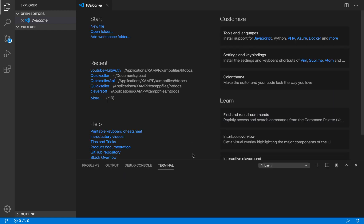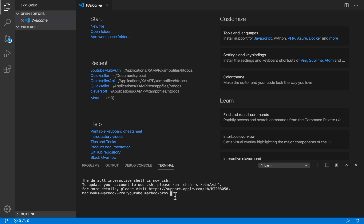First, I'm going to get my terminal — my batch scripting terminal — and create a new React application. To create our new React application I'm going to be using npx, which shipped in with the latest version of Node. So we're going to say npx create-react-app and name our application 'youtube-multi-auth', then click Enter.